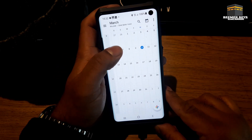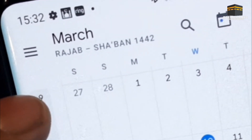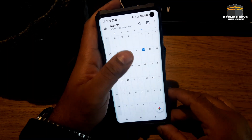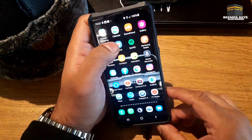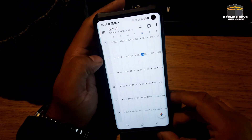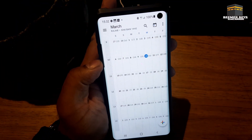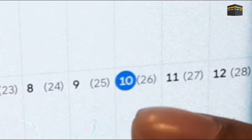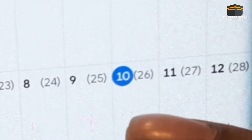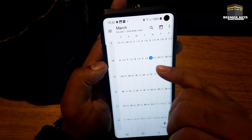So if you give it a few moments you'll see up here Rajab Shaban 1442. If you wait a few moments, close it completely and then open it back up — can you see that now? So let's say today is the 10th of March, you'll see 26th next to it. The Islamic date is the 26th, the 10th is the English one.